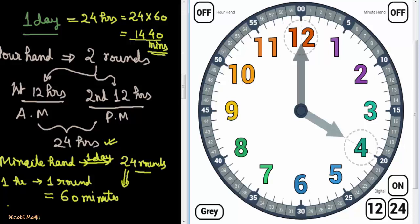I hope you have understood. If not, please rewind this video and watch again — you will be able to understand how to read a clock. Next, I will go into the detail of a.m. and p.m. Keep practicing. Thank you.